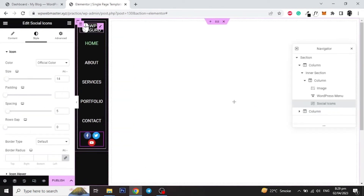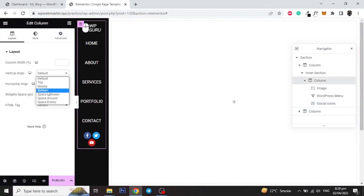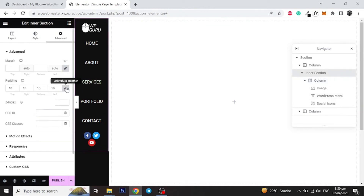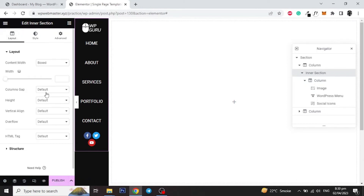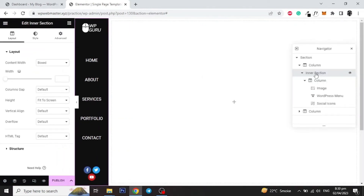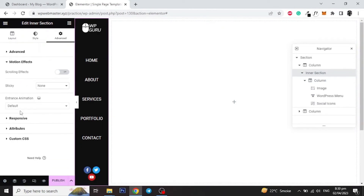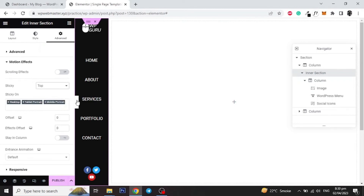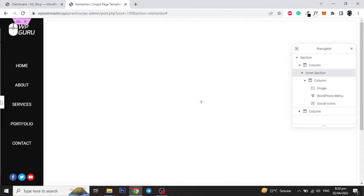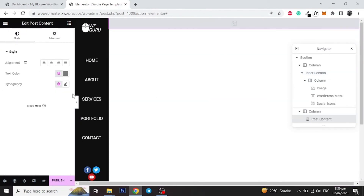Then click on the inner section column and set vertical align to Space Between, and then click on the inner section and set its height to Fit to Screen. After that click on the Advanced tab of the inner section and click on Motion Effects and set the Sticky to Top. Now add the Post Content widget to the right side column.